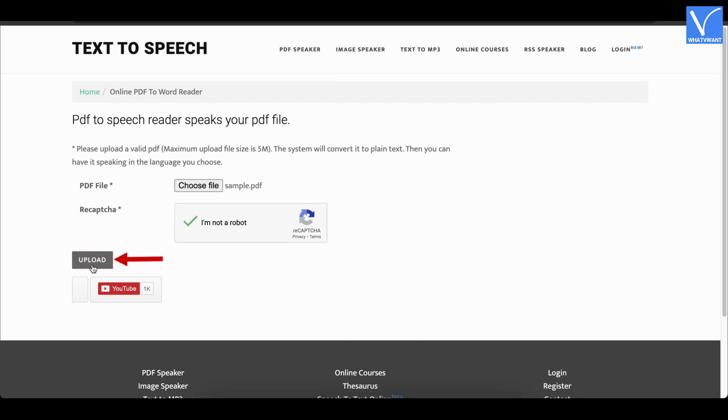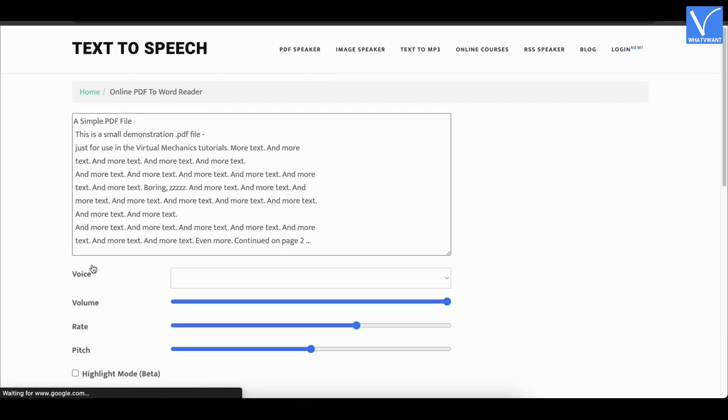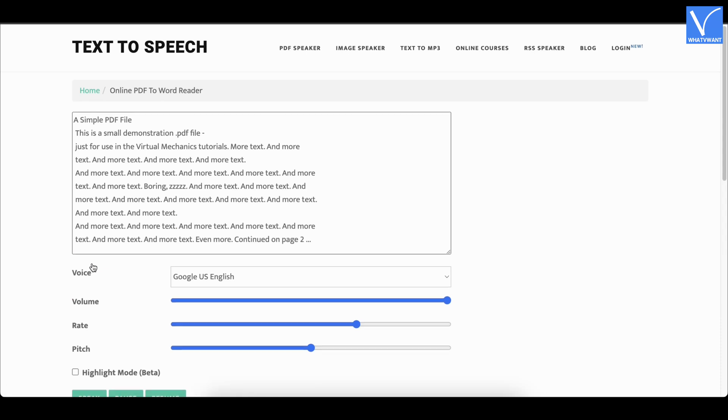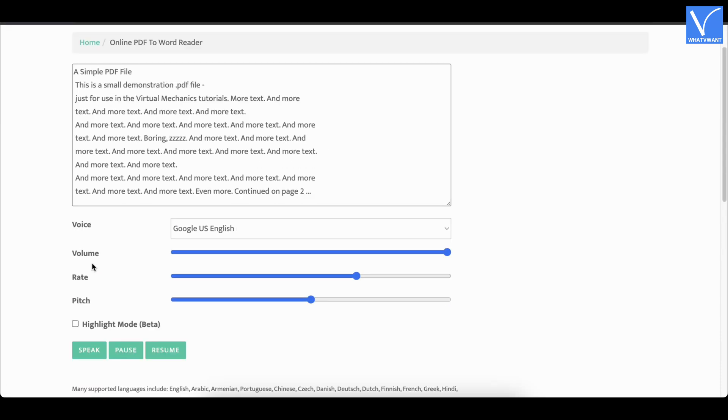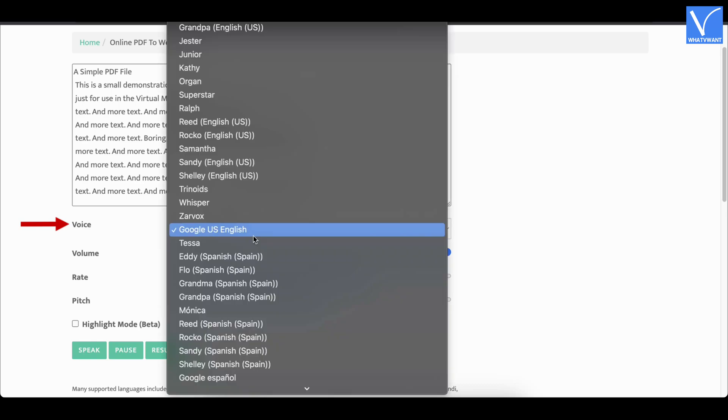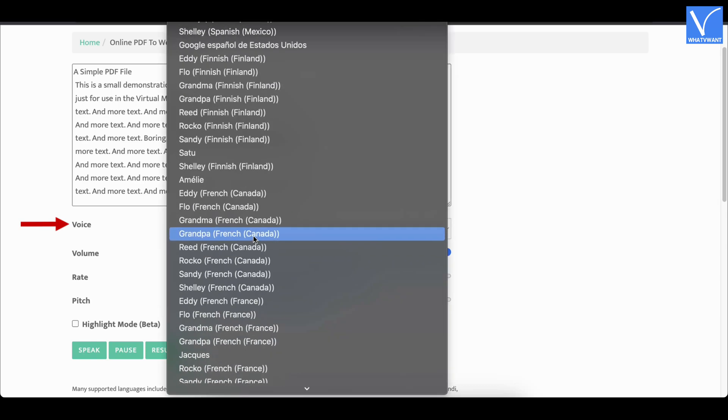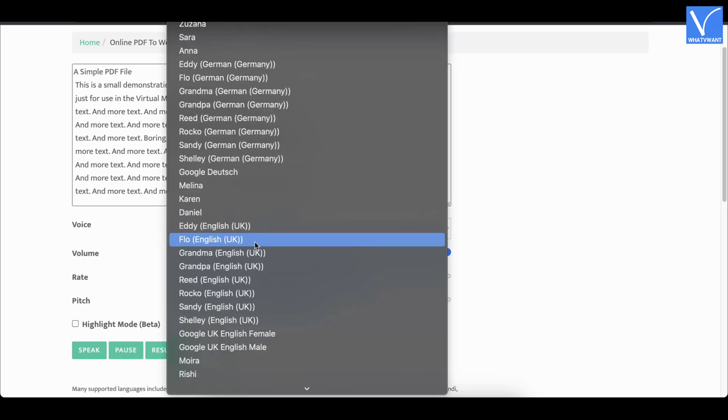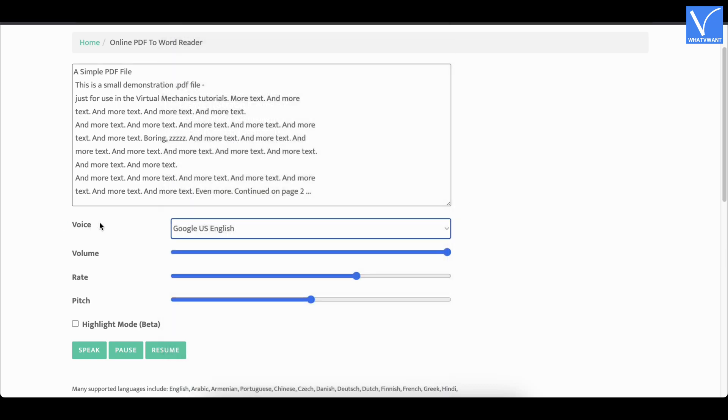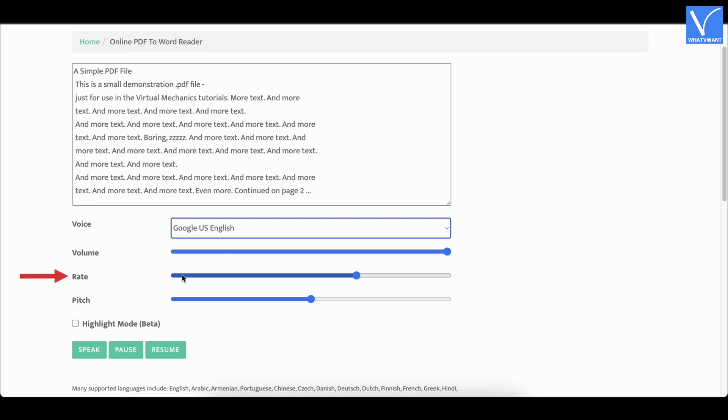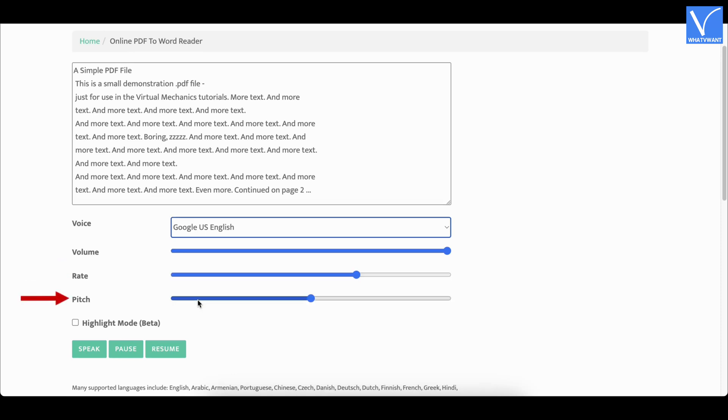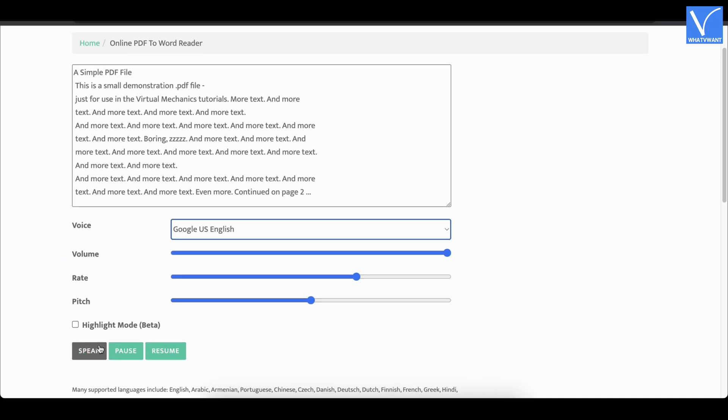Later, click on upload. Then it shows you the text and the reading options. You can modify the options like voice, volume, rate, and pitch to change the reading preferences. Finally, click on speak to start reading the uploaded PDF.